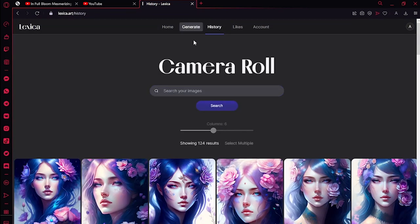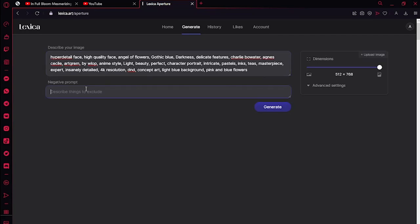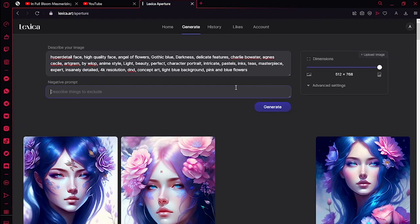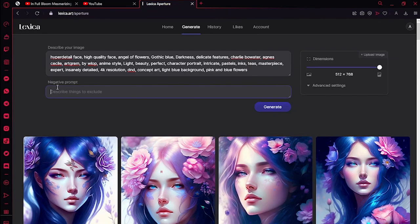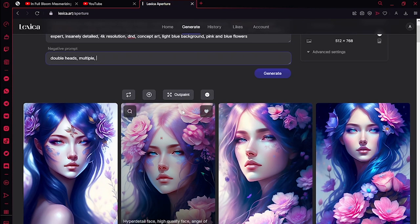Just go to Generate and paste your prompt here. You can add negative prompts — like when you get two arms or multiple heads, you can just remove them by adding negative prompts. It will just fix the AI art.